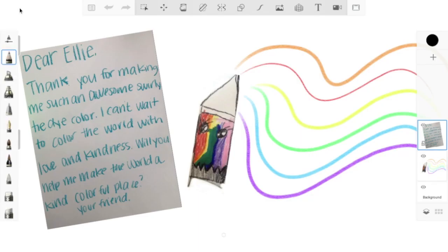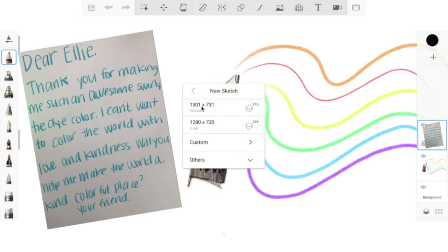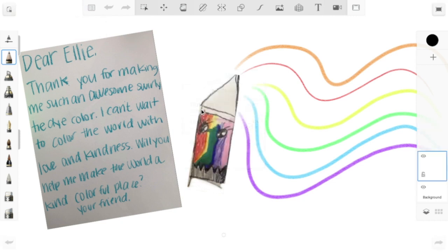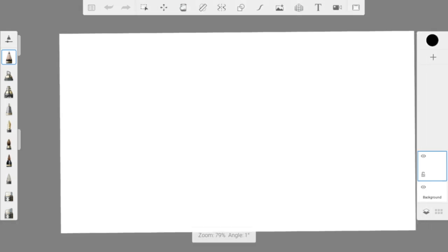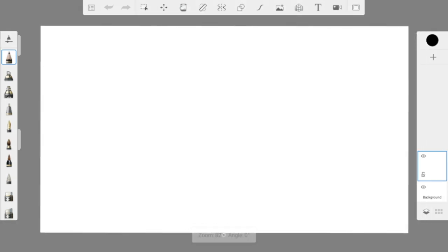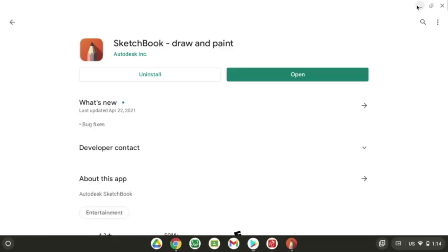Once you open it up, you might be on a screen where you had another drawing. Click on the Menu button at the top left, then click on New Sketch. I'm going to pinch in a little bit so you can see my whole picture. We're going to be doing a shoe project, so you can minimize this.